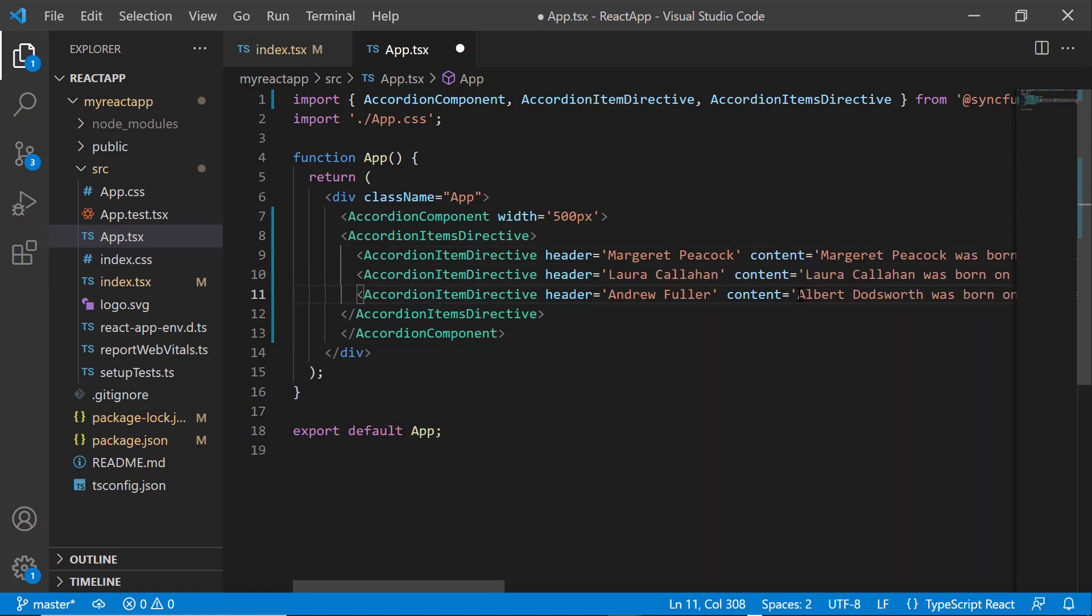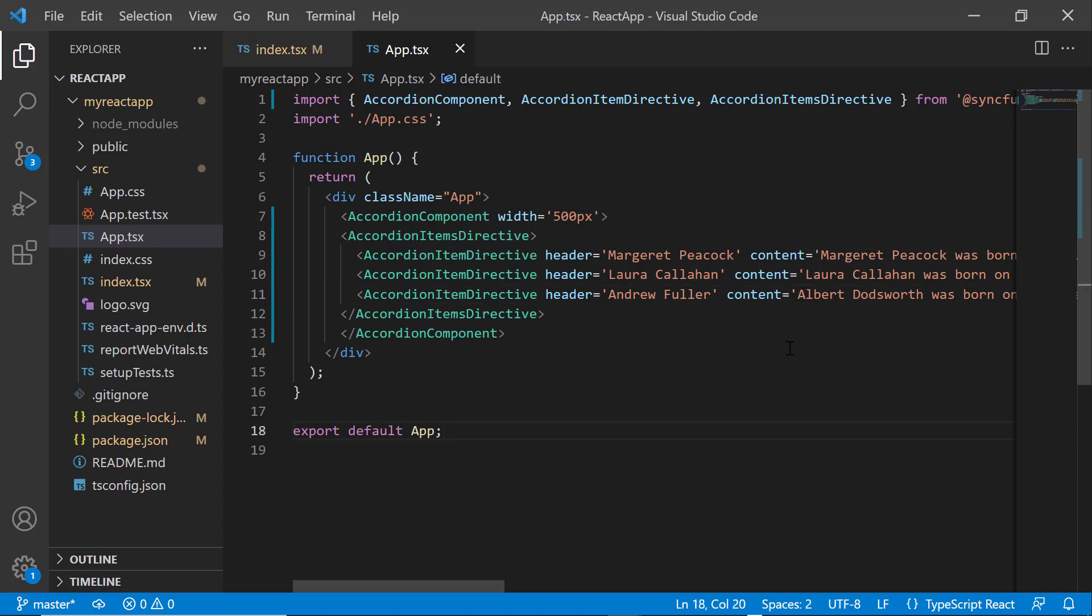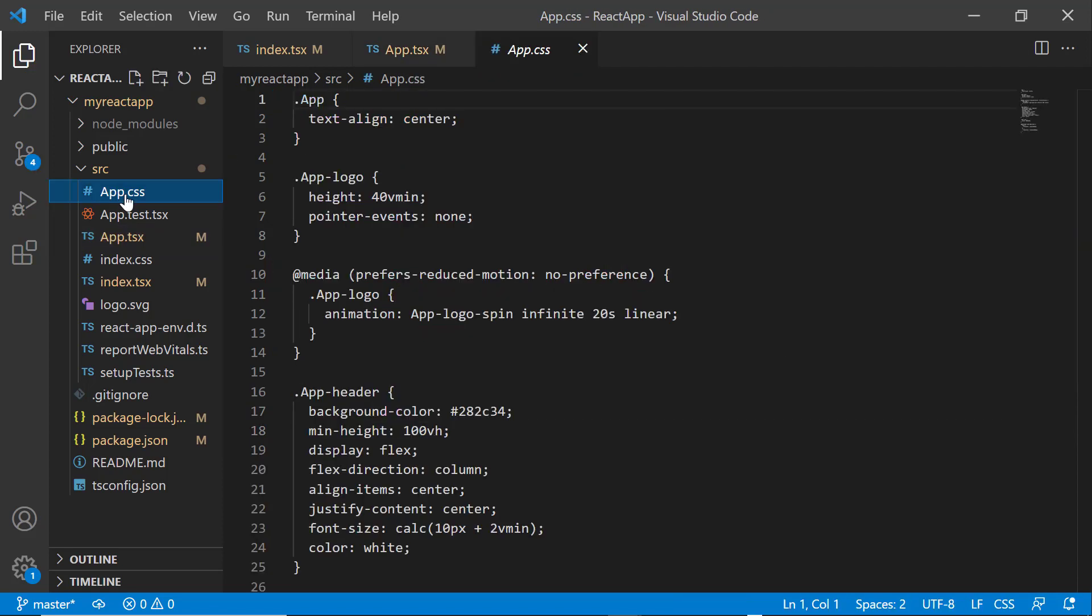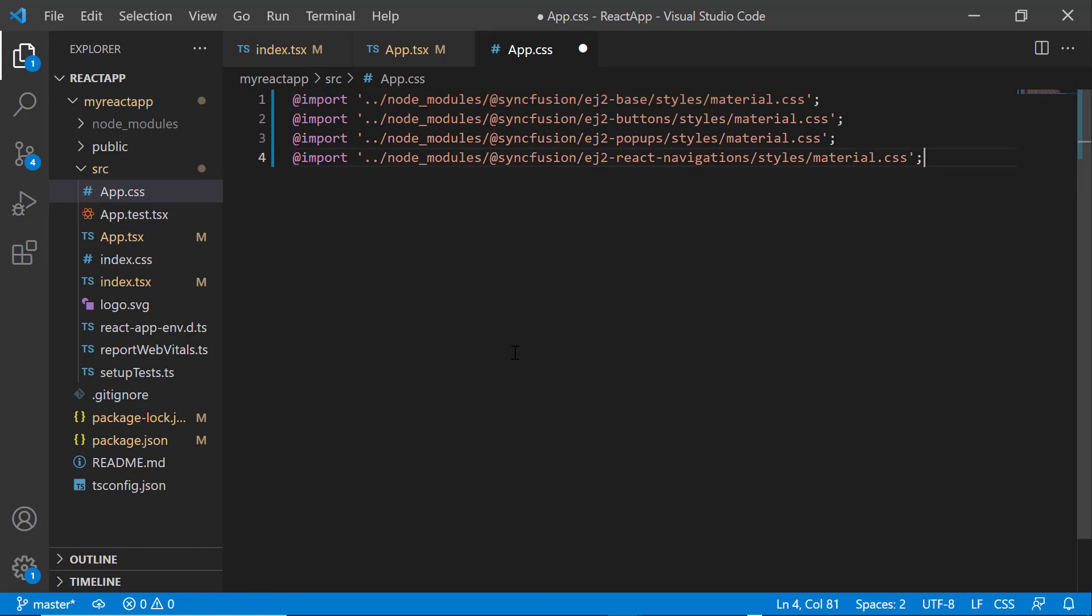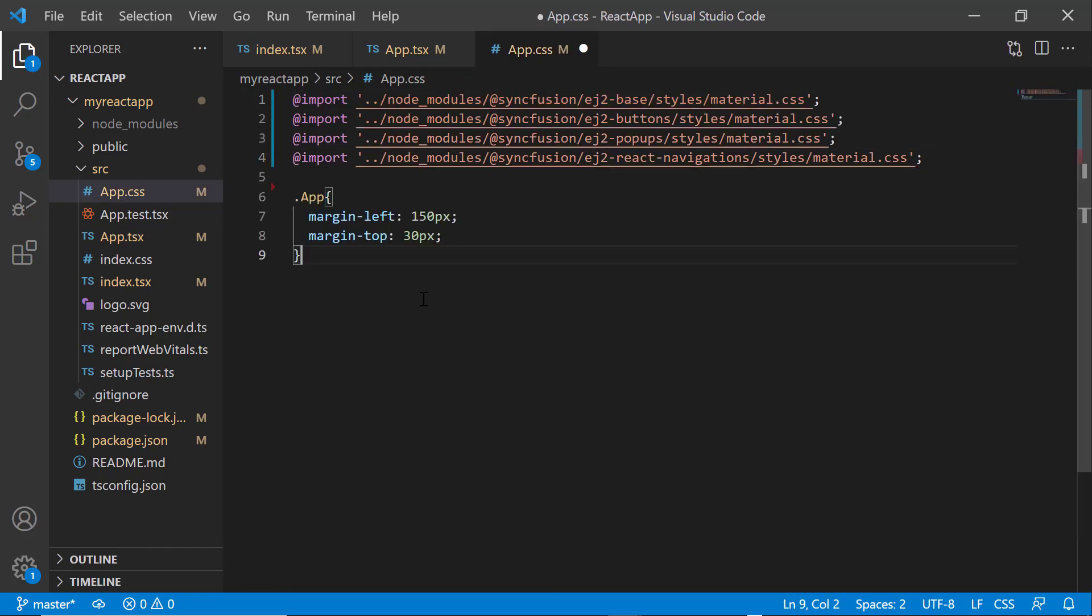Notice here, the accordion items directive and accordion item directive are automatically imported from the Syncfusion ej2 React Navigations package. To add a CSS reference for the accordion component, I open the app.tsx file and import the required CSS references.